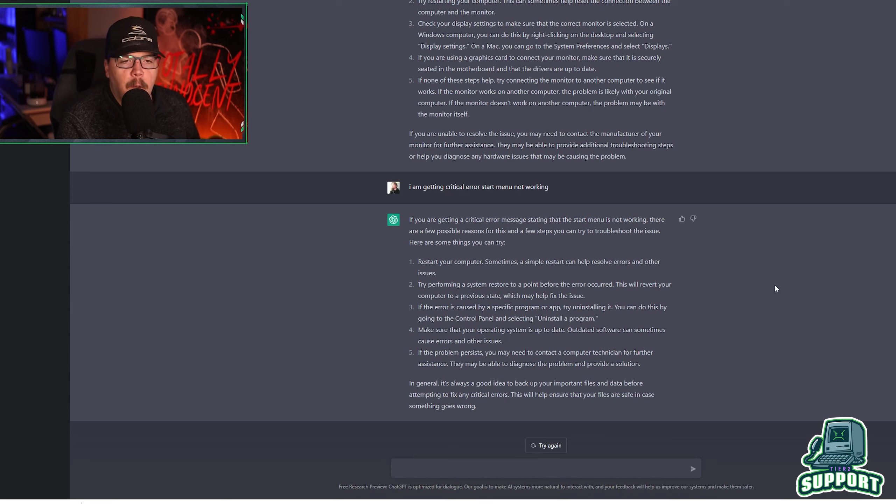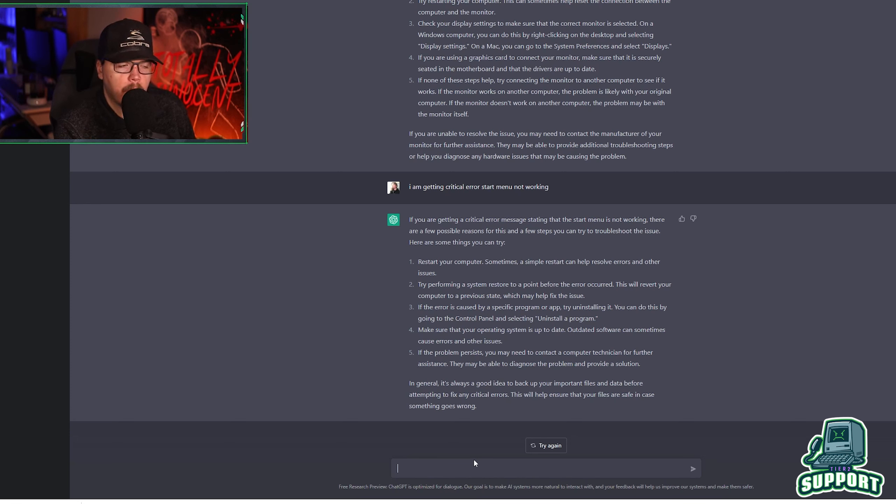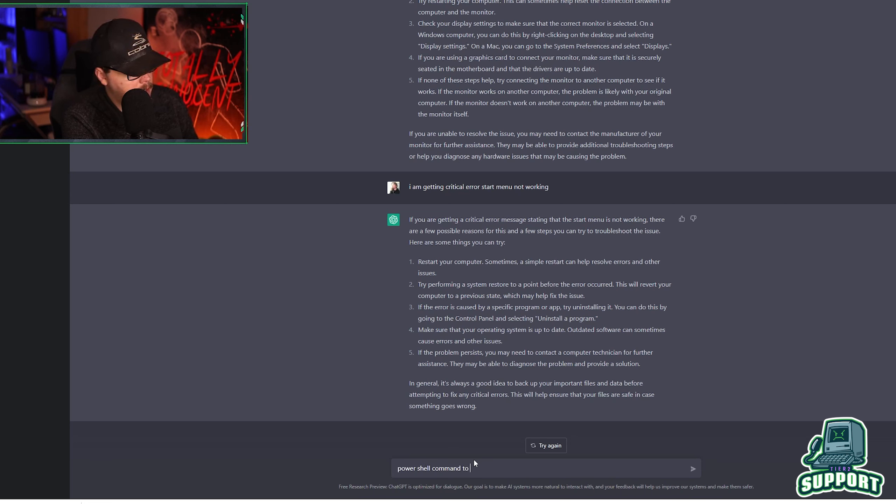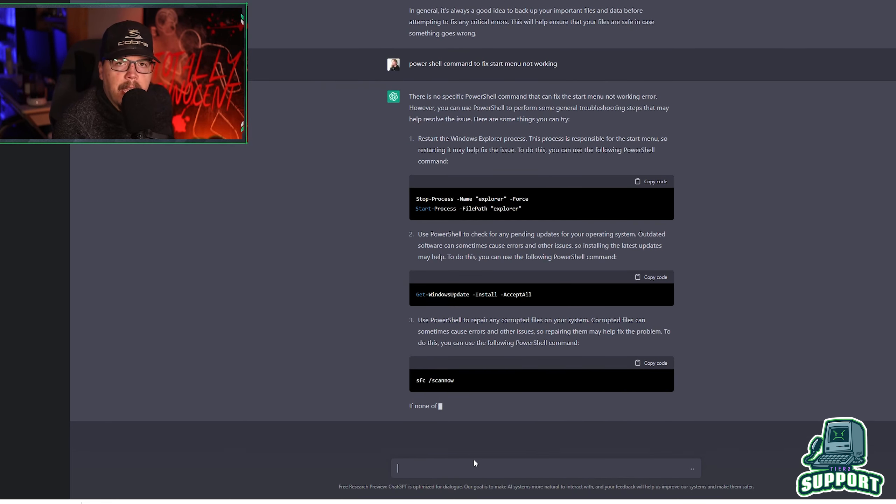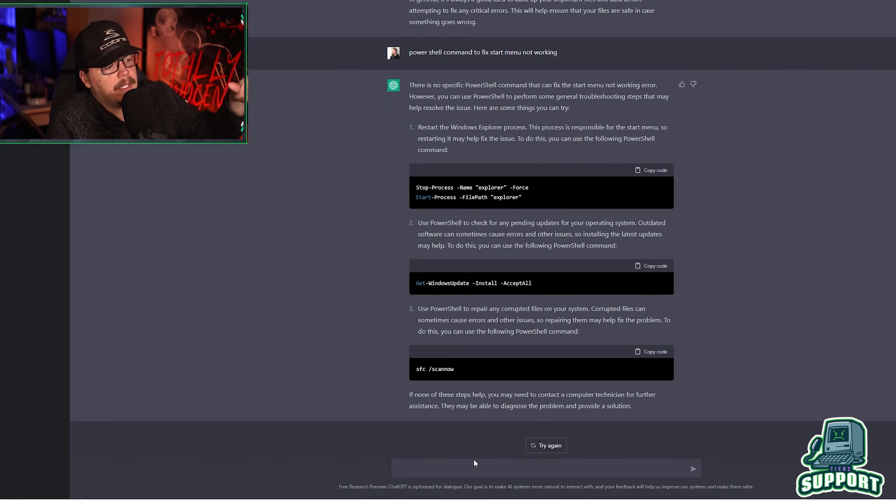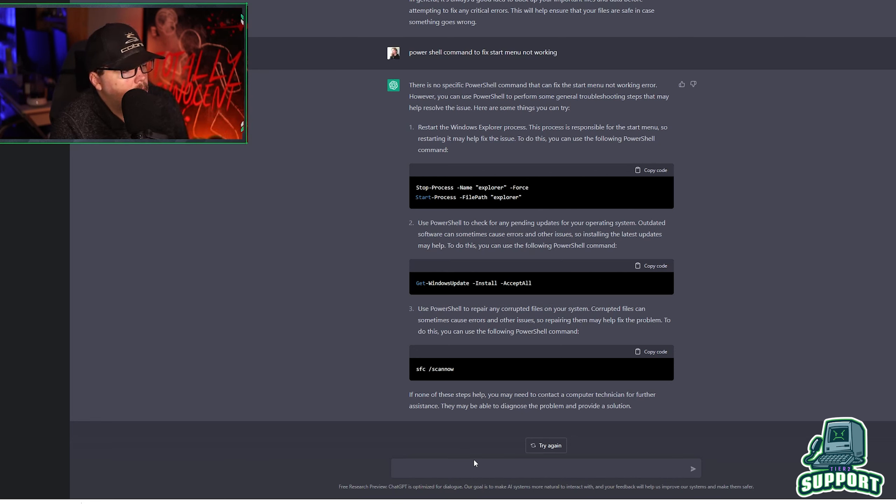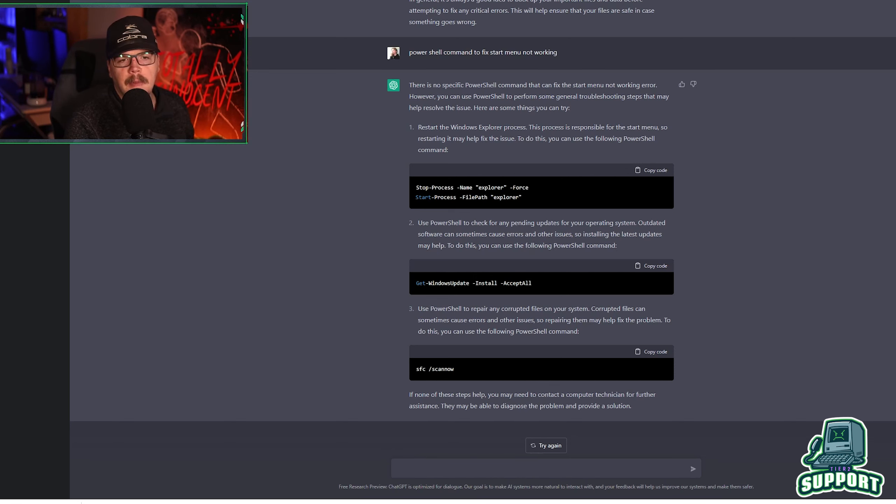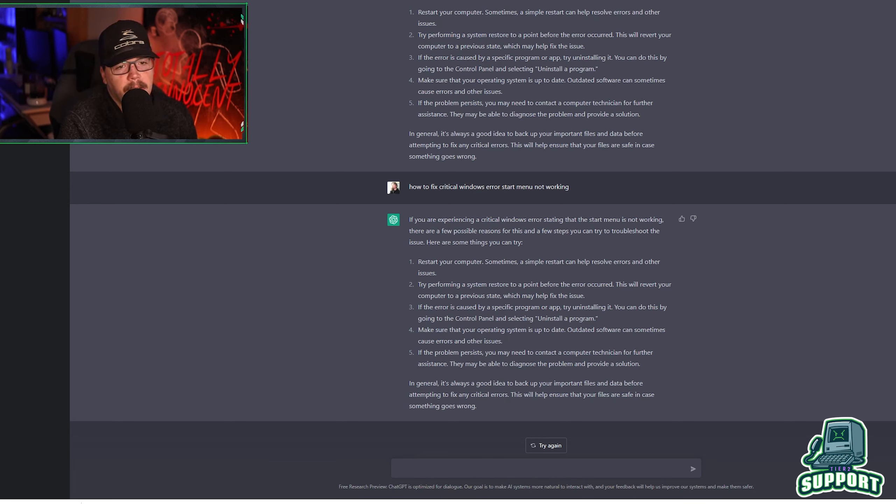This thing can also help with code as well. If you don't know how to code something or you're trying to code something and it's not working out, you can put it in there and ask it what's wrong with it. It's very intuitive. PowerShell command to fix start menu not working. So if you don't know any PowerShell commands and you're interested in learning some PowerShell commands, you can ask it. What are some PowerShell commands to do said thing? I asked it to fix the menu, the start menu not working error. And it came up with some of this. I don't know exactly why it's not giving me the exact information from before.